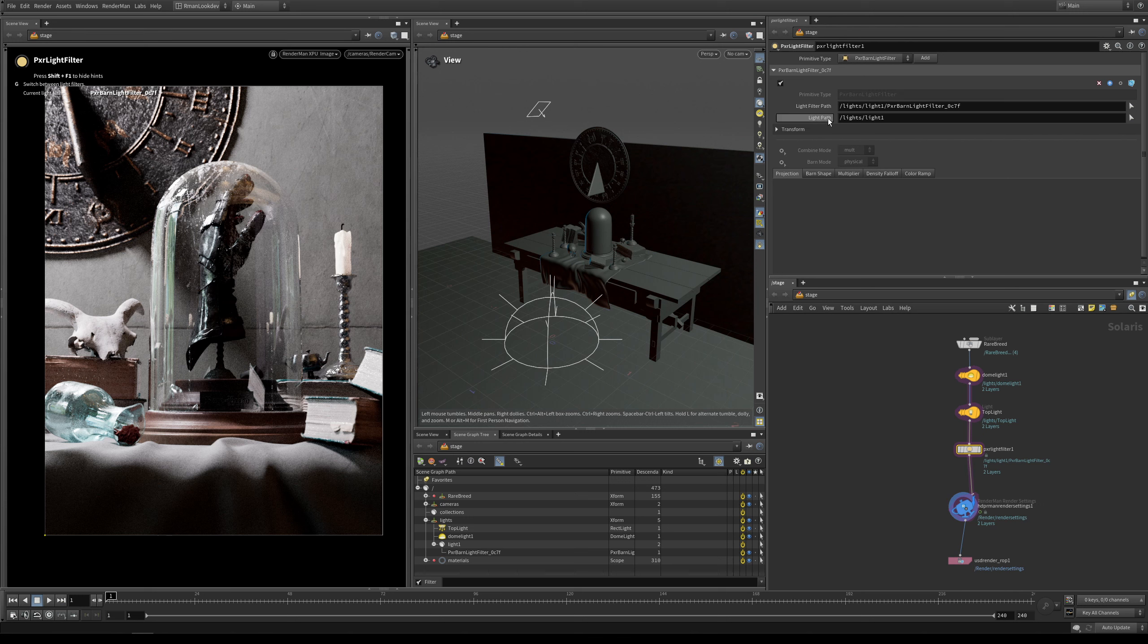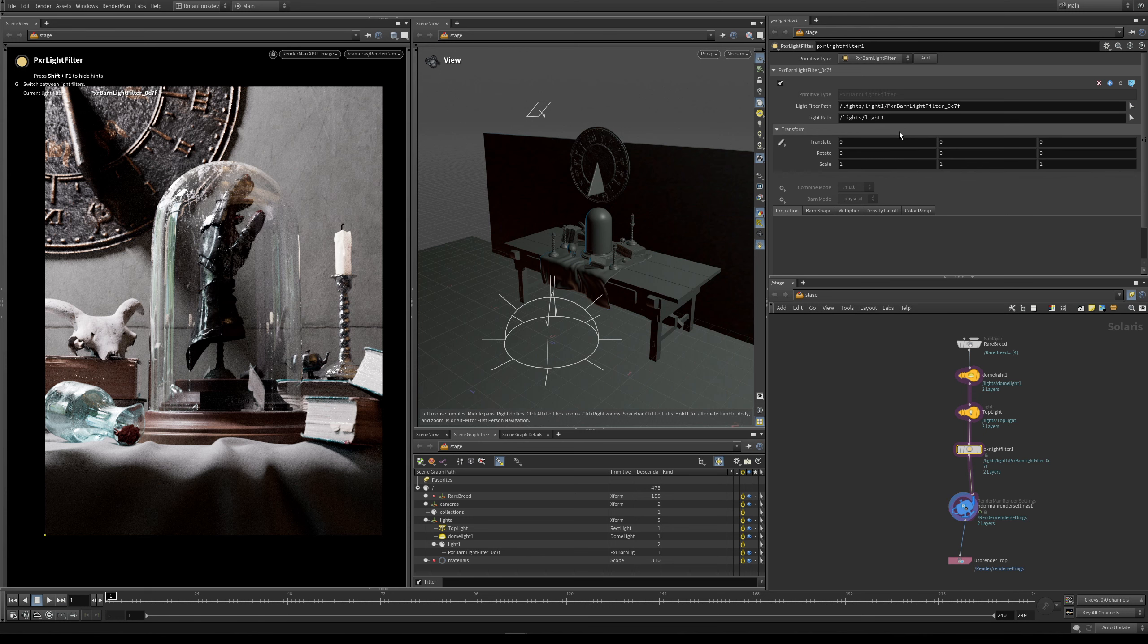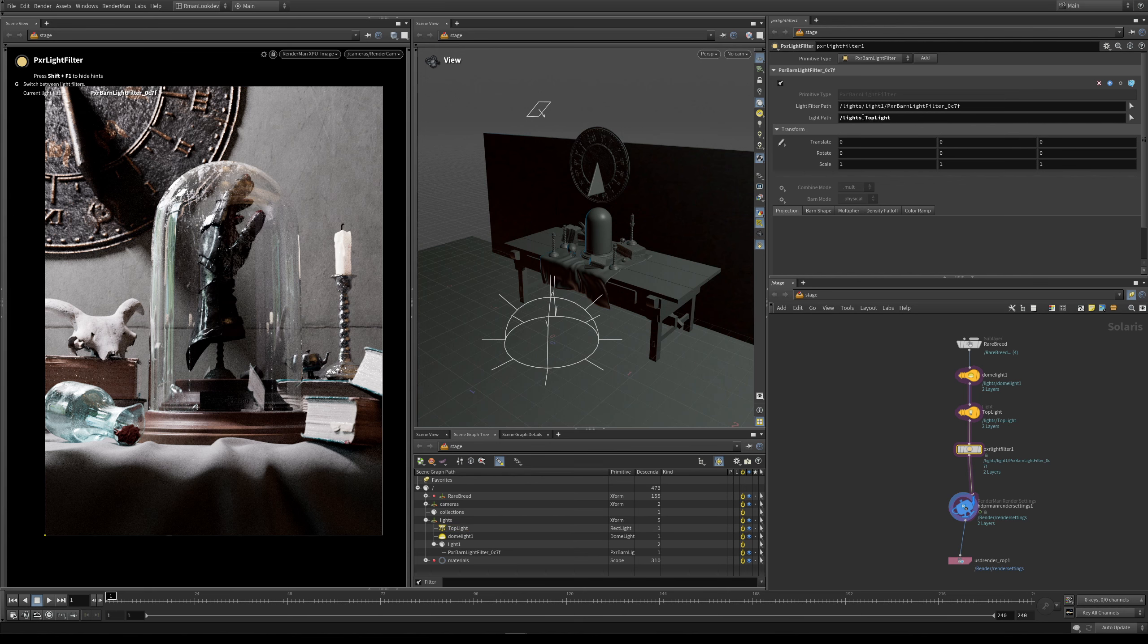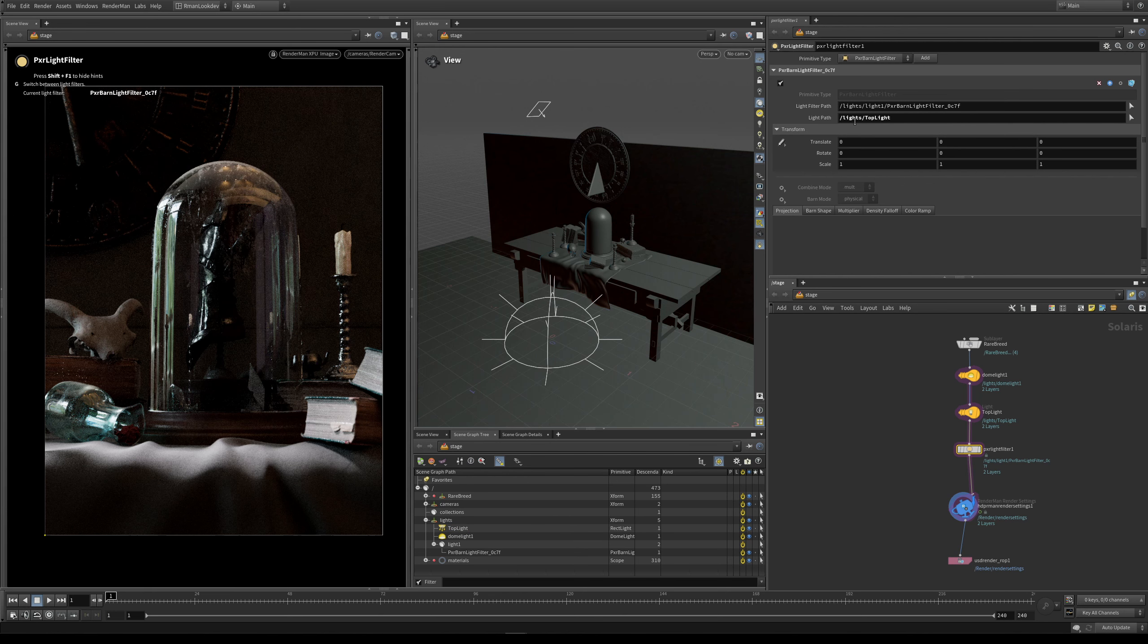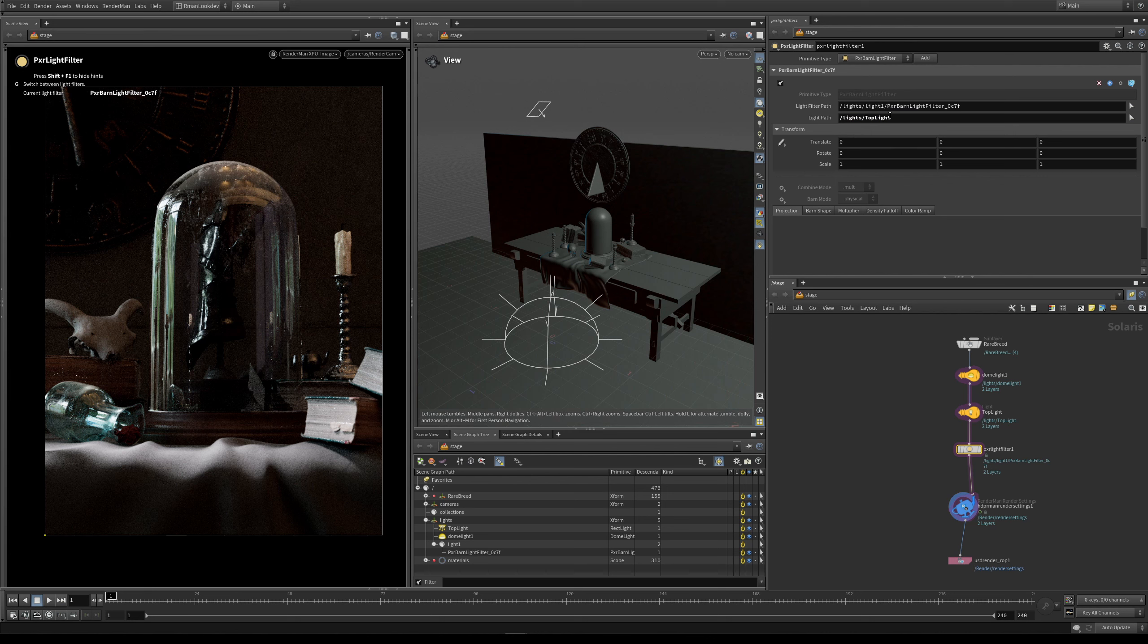And we can do this under light path. And you can see here by default it has this prim path. But what we actually want to do is we actually want to attach it to our top light. So if we pick up and drag our top light into the light path, you can see now that our light filter is now attached to our top light, and the render has now changed.